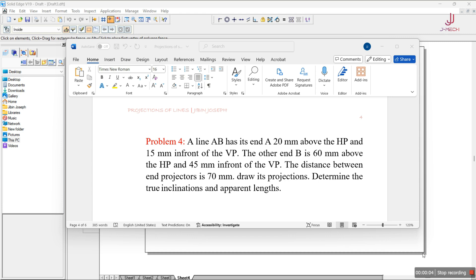Hi everyone, today let's try to solve another problem on projections of lines — it's the fourth problem. The question is: a line AB has its end A 20mm above the HP and 15mm in front of the VP. The other end B is 60mm above the HP and 45mm in front of VP. The distance between end projectors is 70mm. Draw its projections and determine true inclination and apparent length.